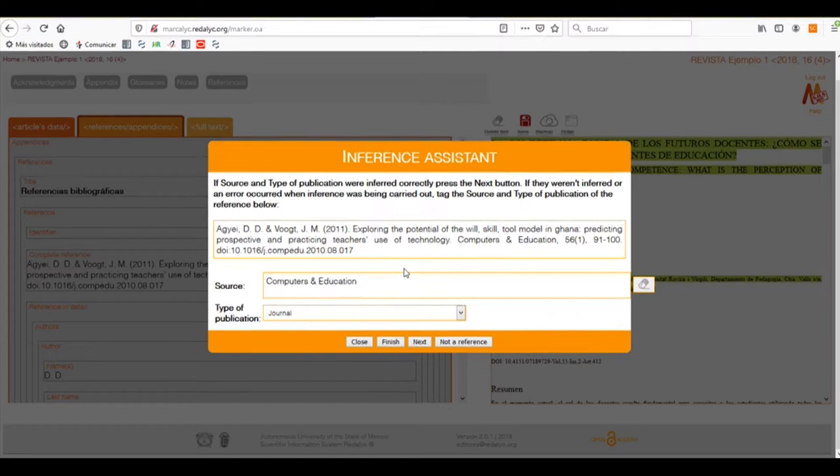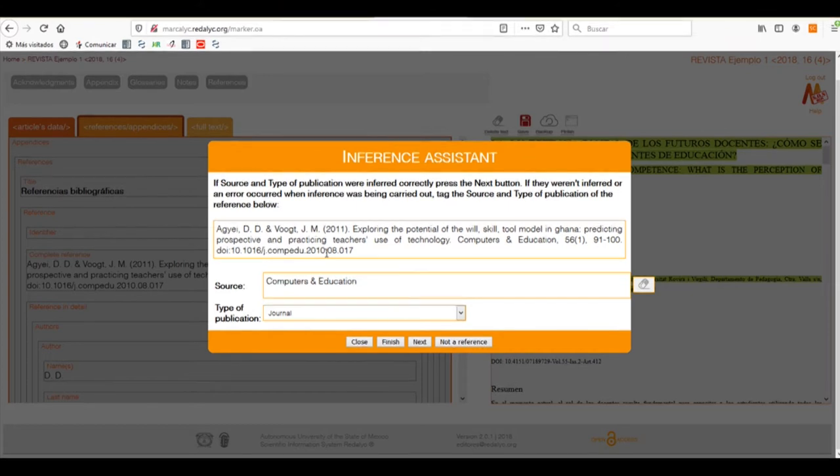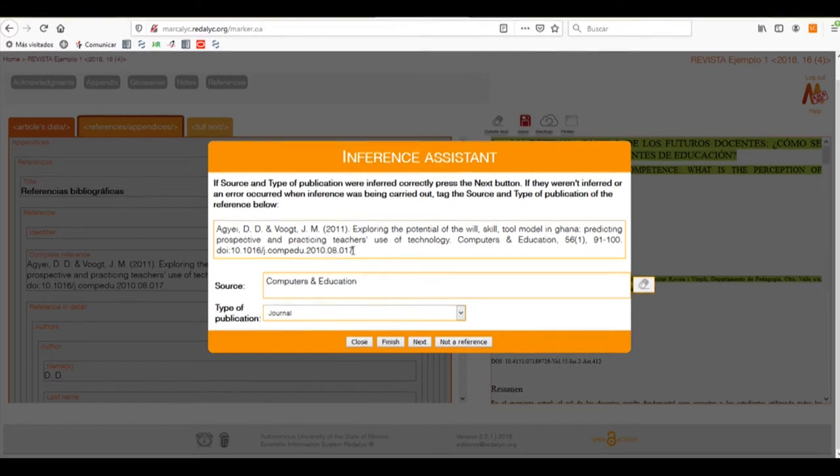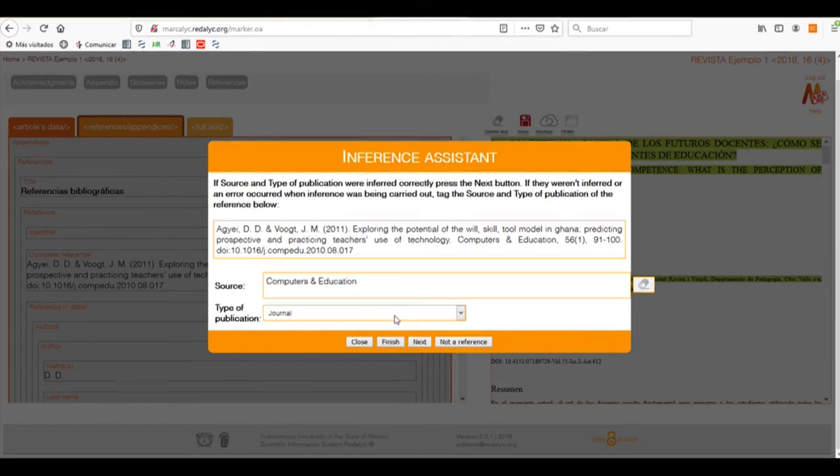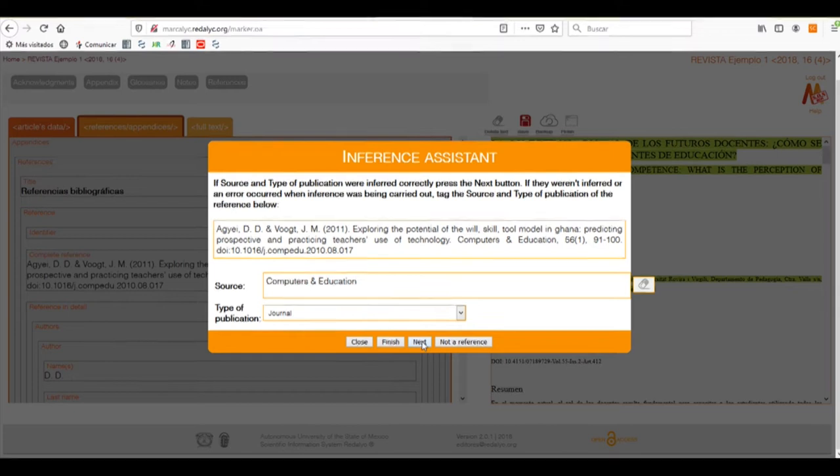We can either accept it or cancel the help. When we click Accept, we have the full reference in the window and we have to choose the source and type of publication. The Markolic system automatically finds the source and type of publication, so we don't need to tag it.